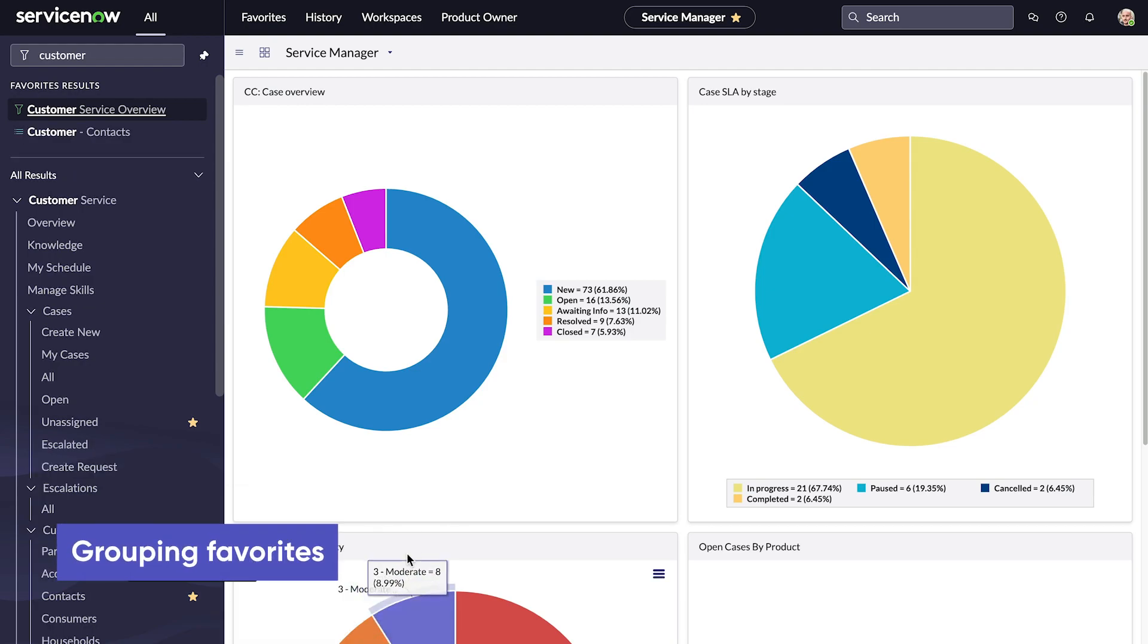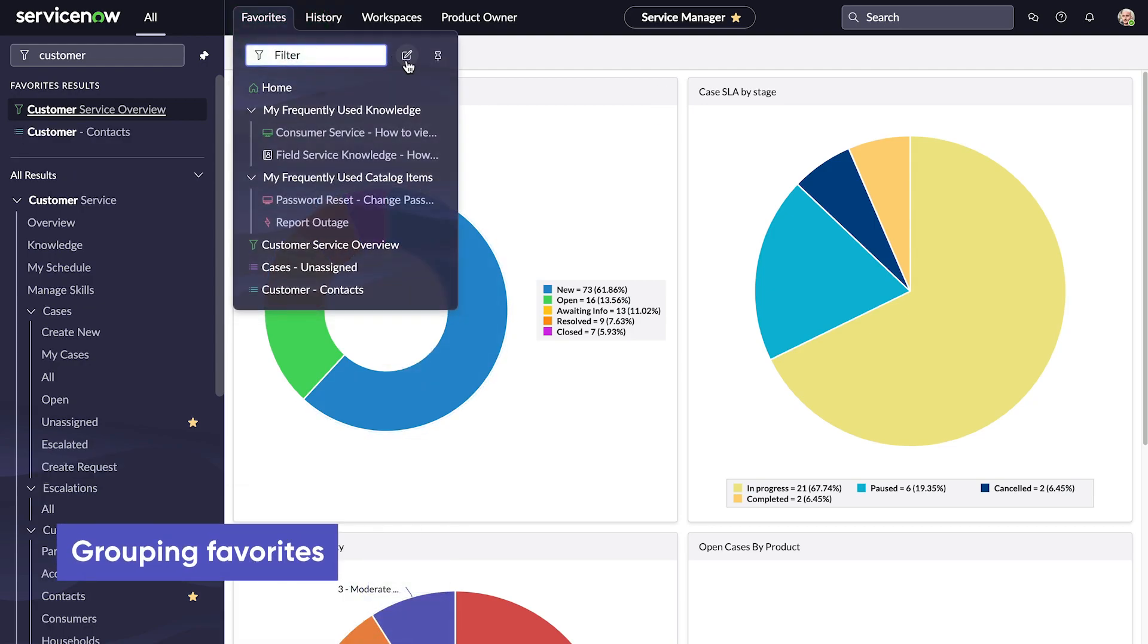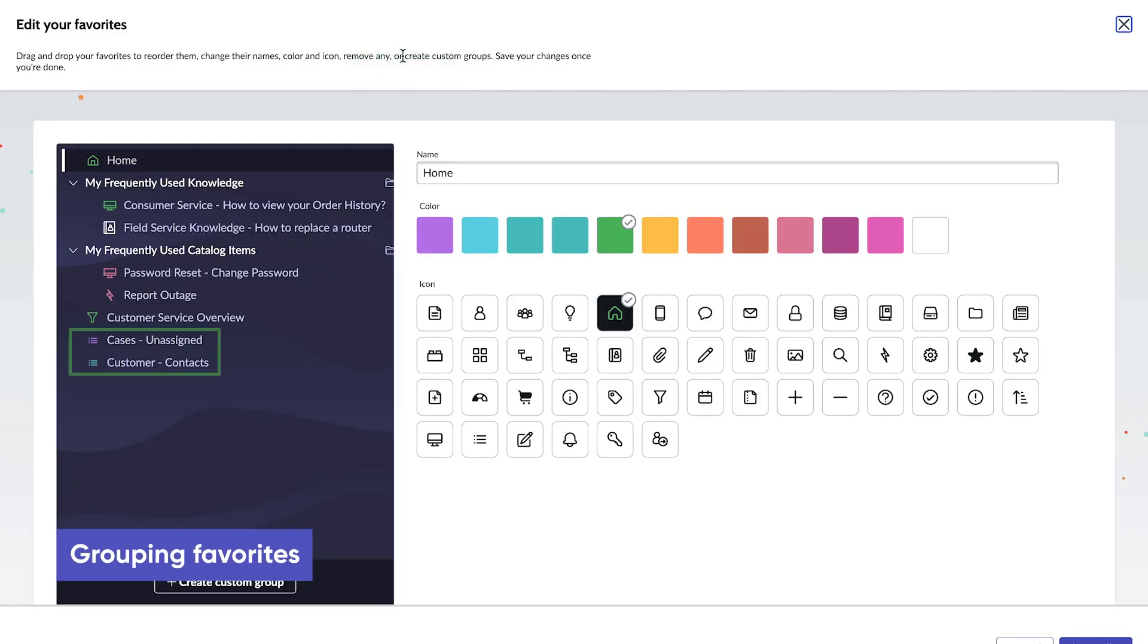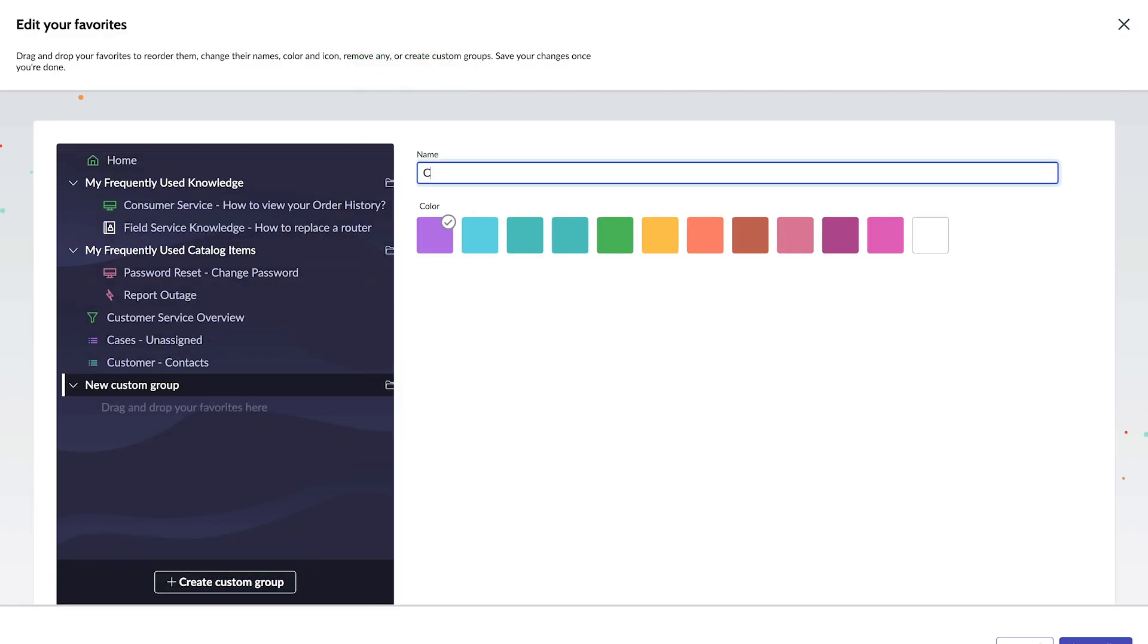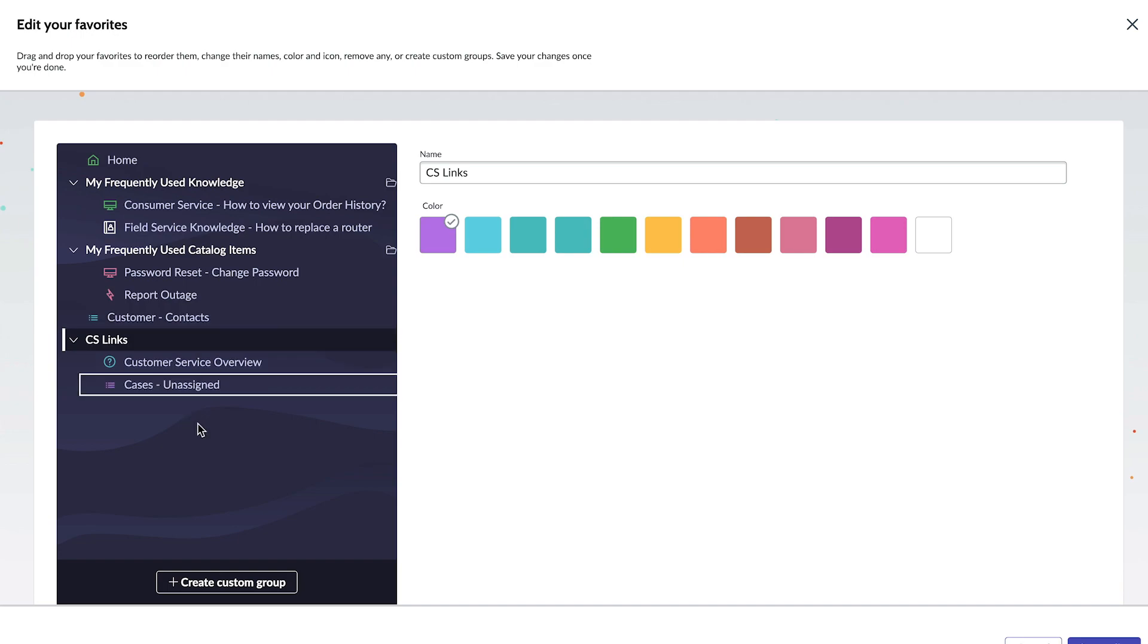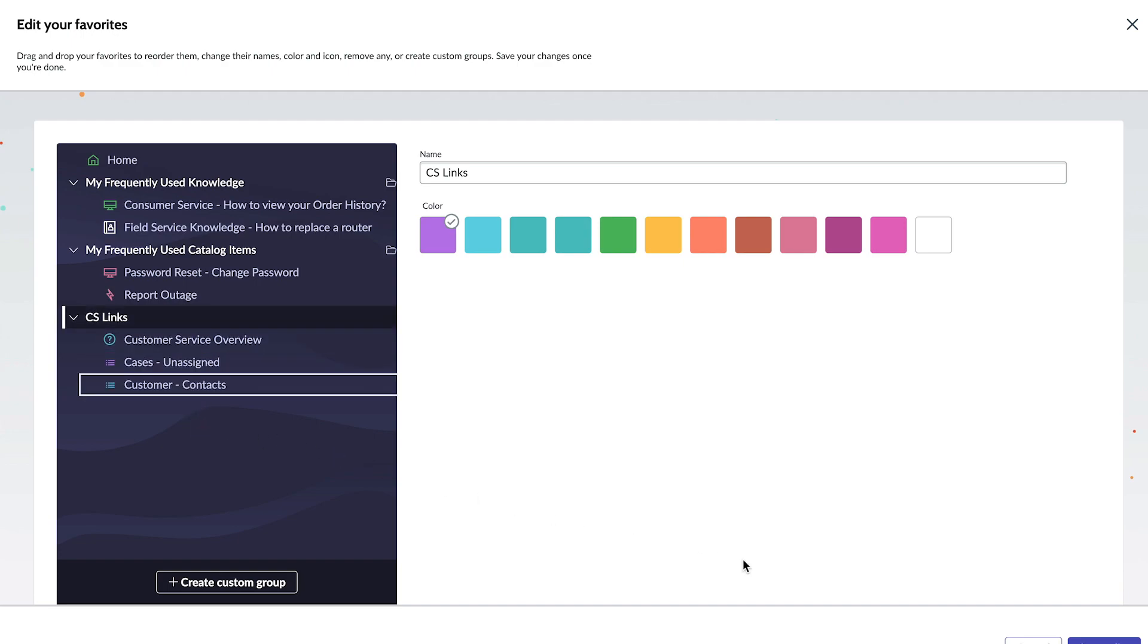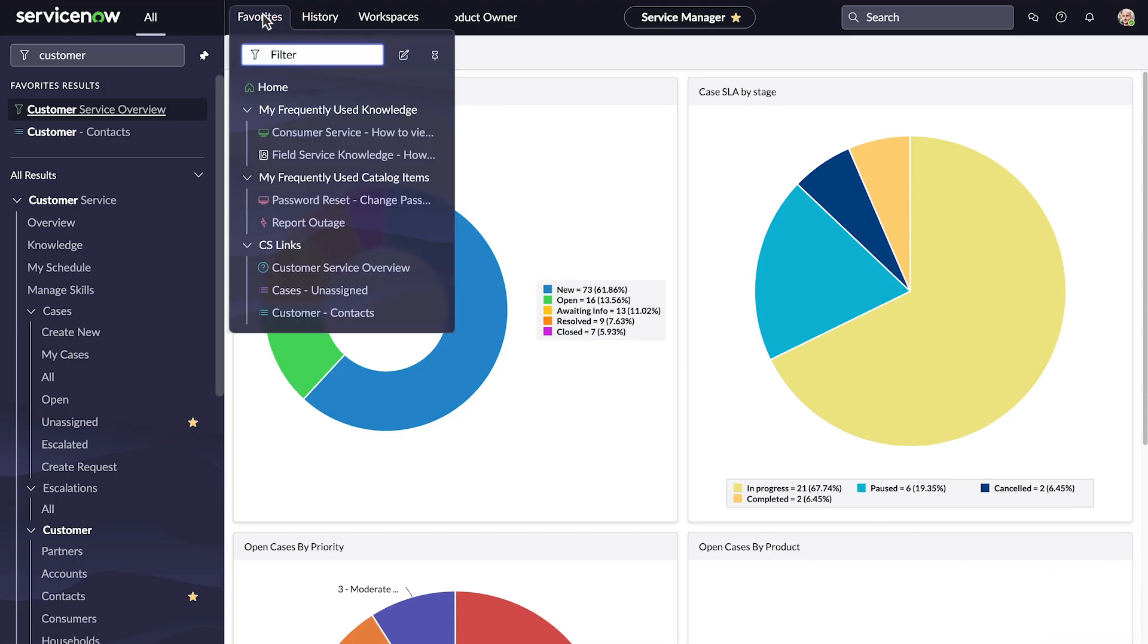You can group your favorites any way you like to make them easier to find. Here are the items we just added. Let's create a new group for them. And here's our new Favorites group.